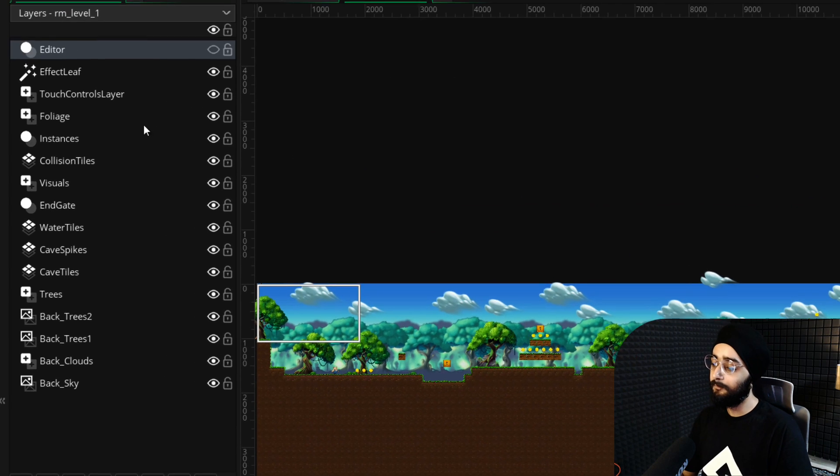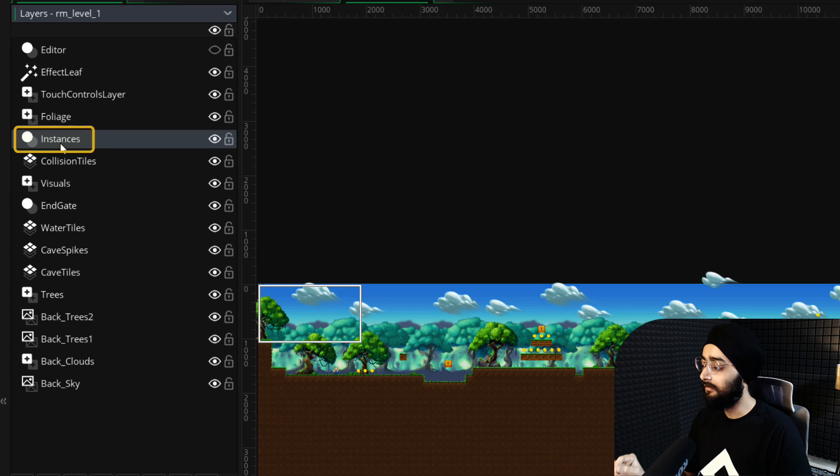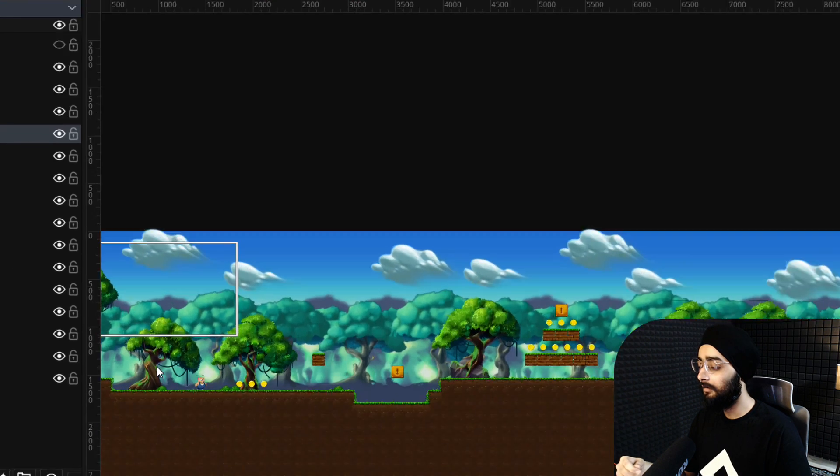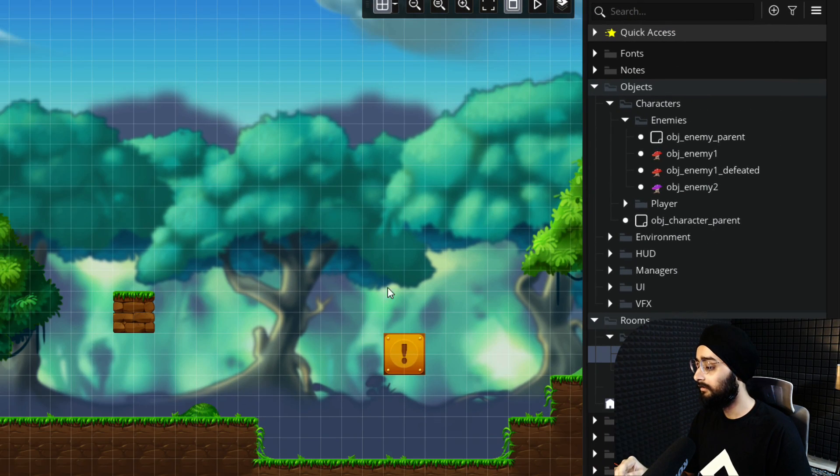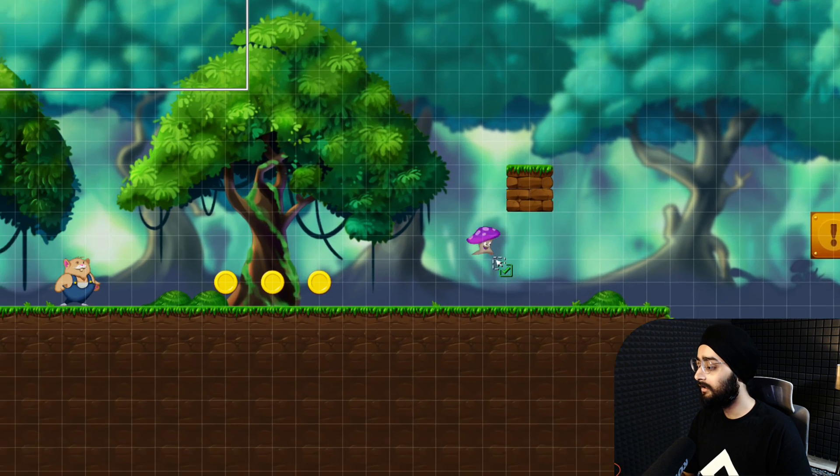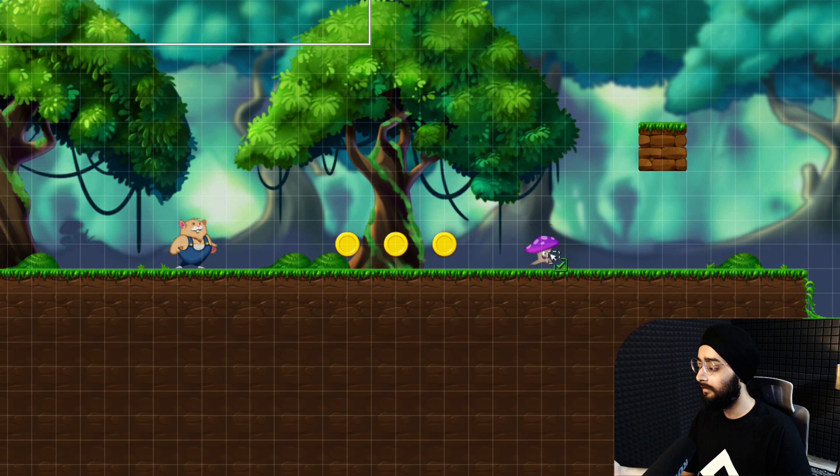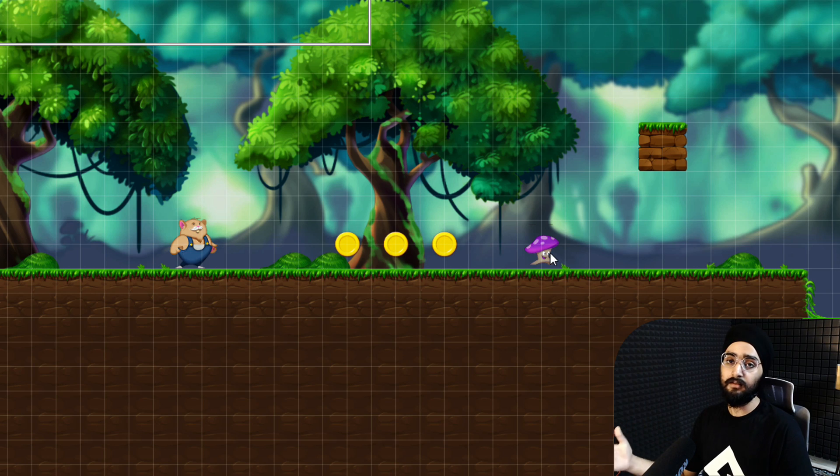In the layers panel, make sure the instances layer is selected, and then from the asset browser, drag your obj_enemy2 object and put it here somewhere in front of the player for easy testing.